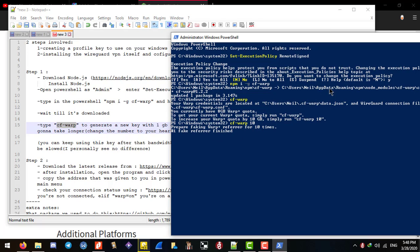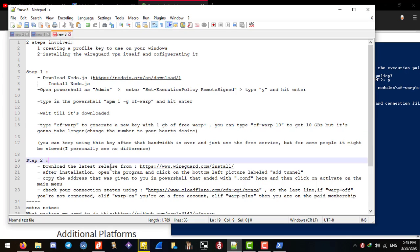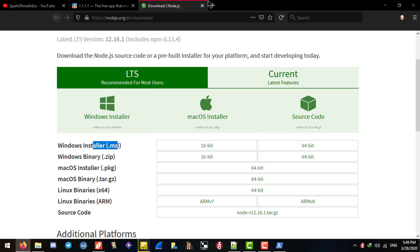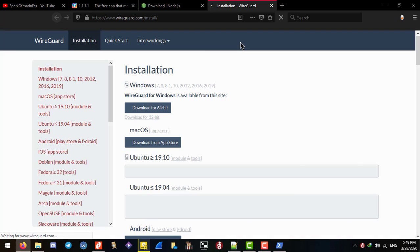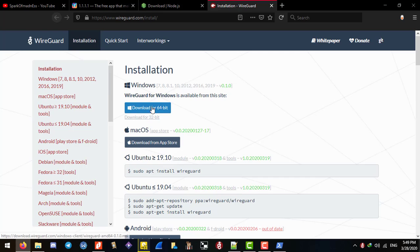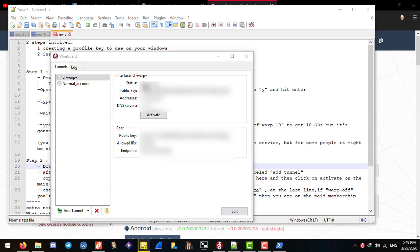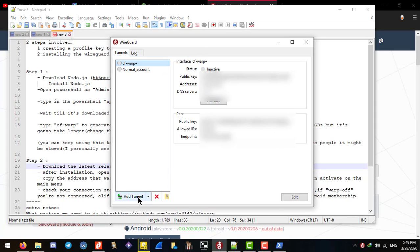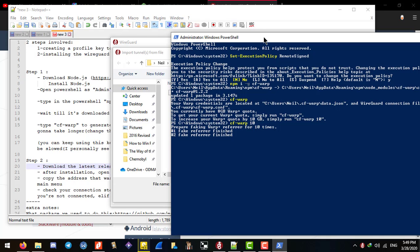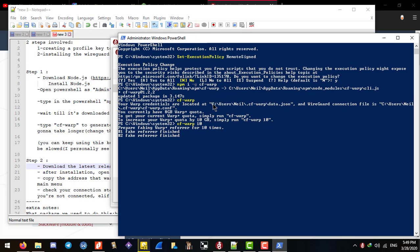To download the client, head to this address shown on screen. Over here you'll download the installer for your operating system, install it, and then you need to add a tunnel using the address that was provided to you by the script.